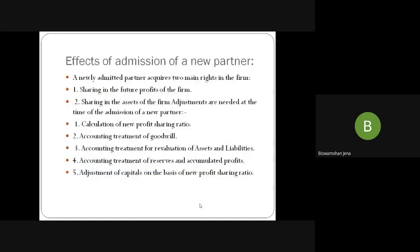What are the aspects of admission of a new partner? A newly admitted partner has two rights: one is sharing future profit and the other is sharing assets of the firm. Adjustments needed to be made at the time of admission: calculation of new profit sharing ratio of all partners, accounting treatment of goodwill, accounting treatment for revaluation of assets and liabilities, accounting treatment for reserves and accumulated profit, and adjustment of capital on the basis of new profit sharing ratio.